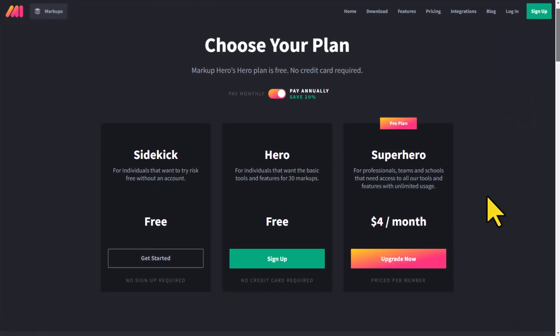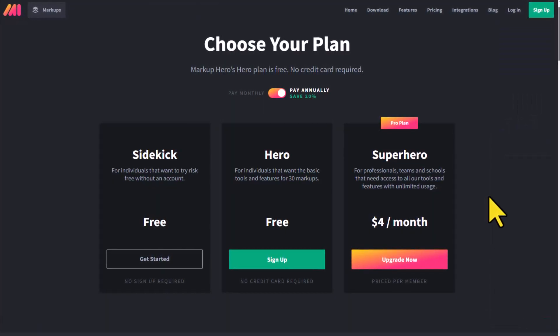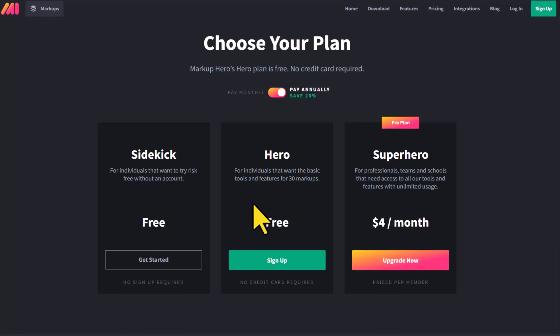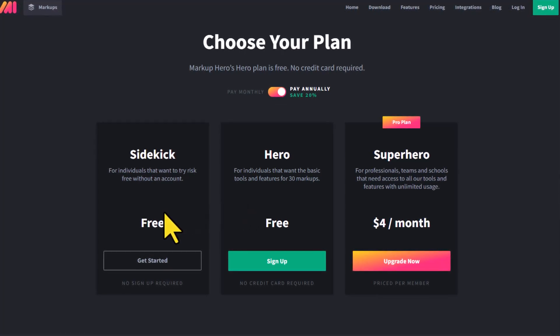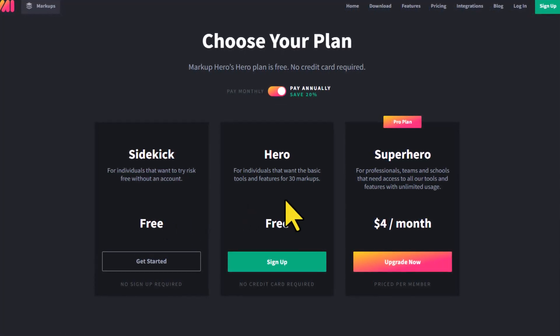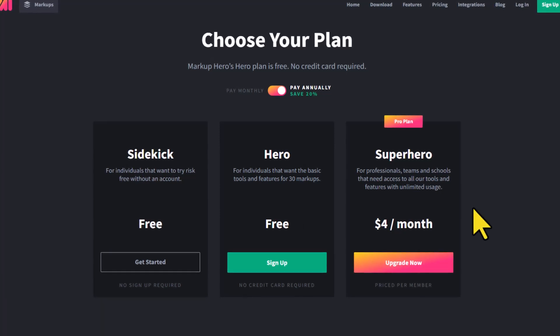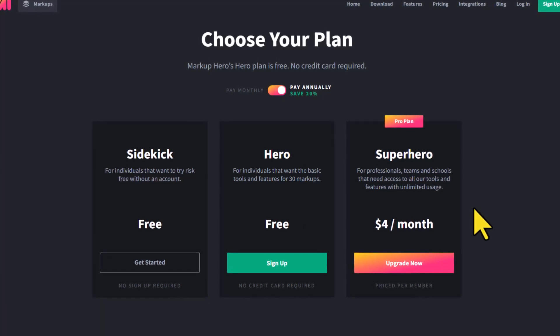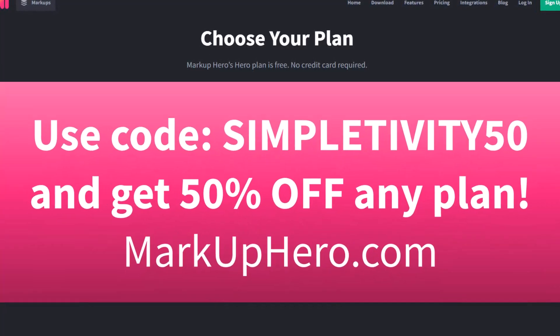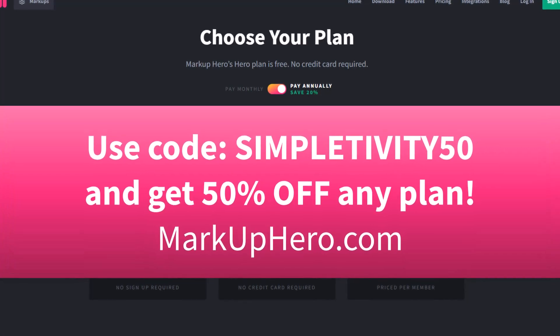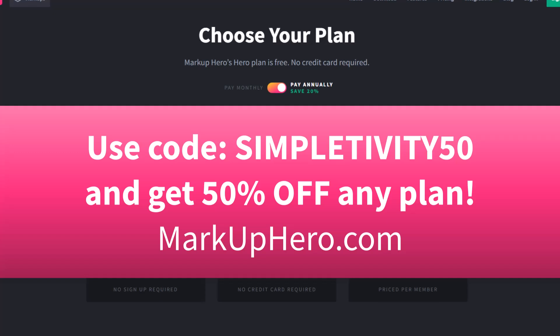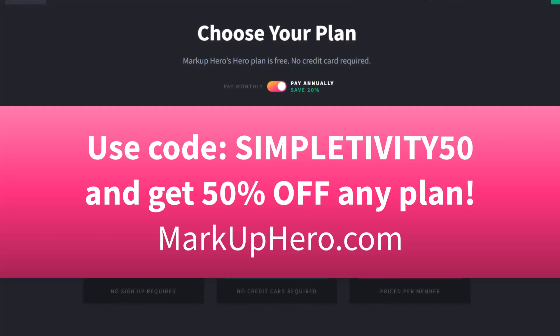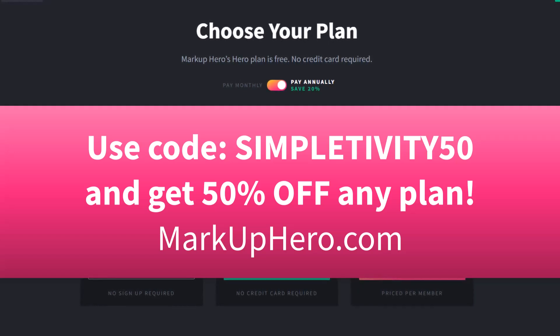Now, if you want to try Markup Hero for yourself, you can do it absolutely for free, either without creating an account at all or by creating your own free account. And if you want to use all of the features of Markup Hero, I've got a special deal for you. If you use the code Simpletivity50, you can get 50% off any monthly or annual plan. Just go to markuphero.com and get started today.